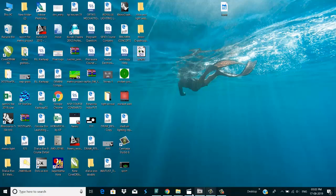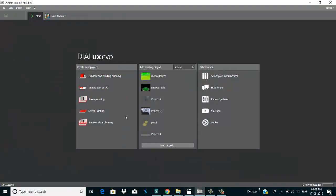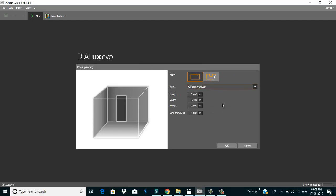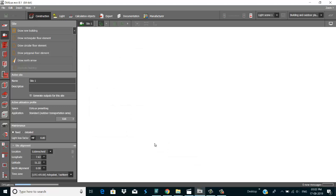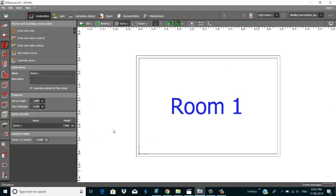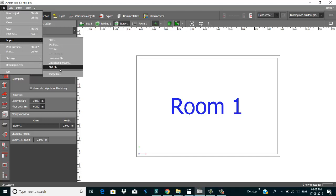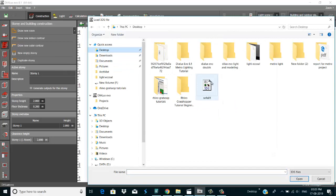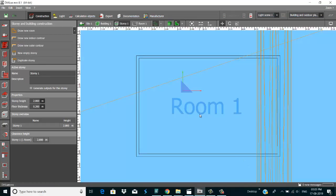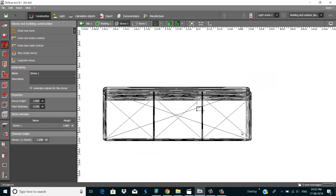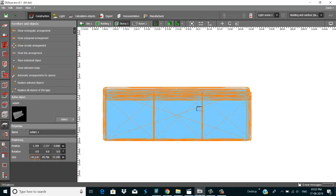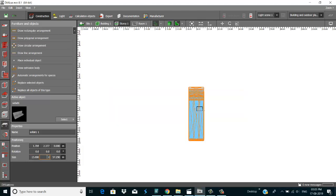Now I just go into Dialux — I just create a room for that, a simple room plan. This is my room. Now I just import my object into my room, so I go to File > Import > Import 3ds file, then go to the desktop and select it. But this scale is so big, so you just reduce the scale — I just take 15 by 15 by 10.